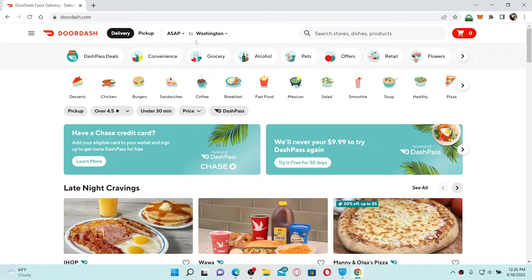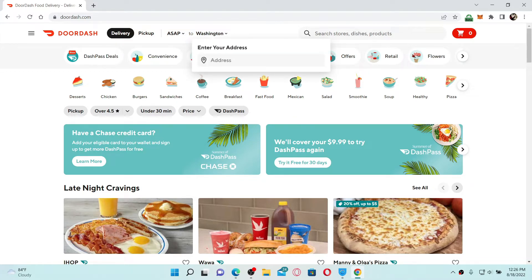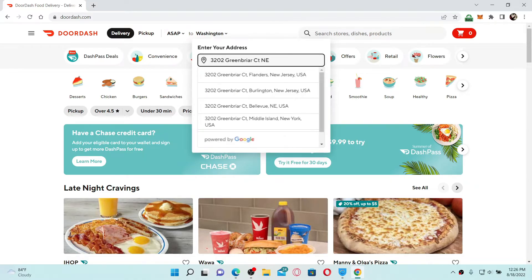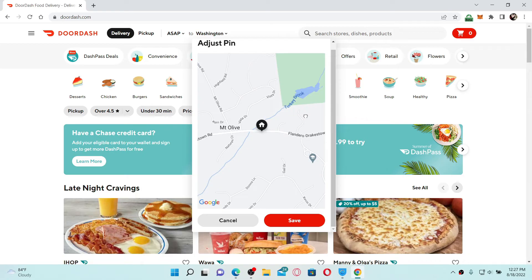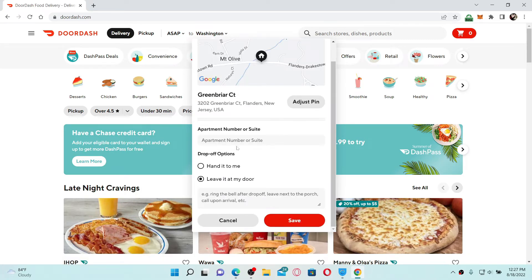Once you're logged into your DoorDash account, go to the top of the screen where you can see your delivery address. Click on that address and enter the address you'd like to change to in the text box. Select the address from the search results, making sure to select the correct one. Then click on 'Adjust Pin,' locate your address on the map, and click Save.